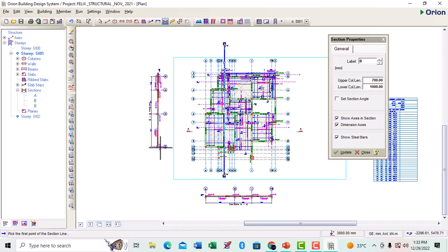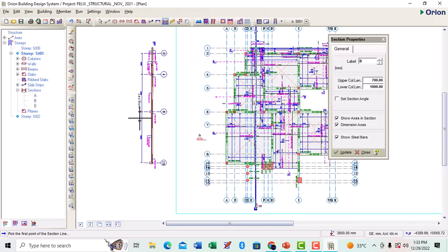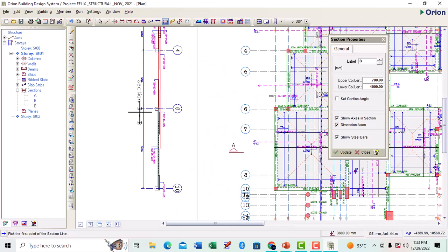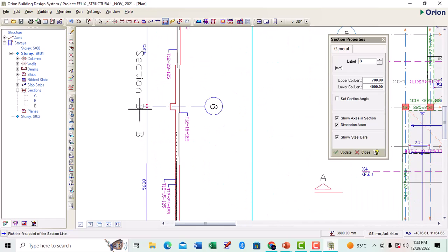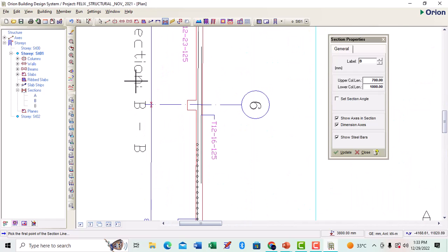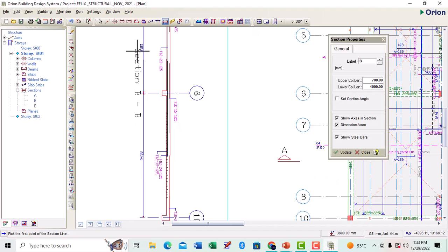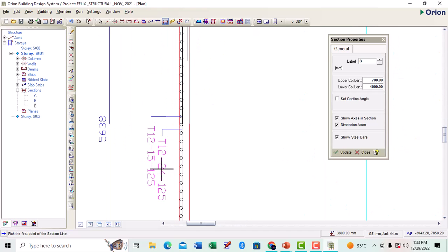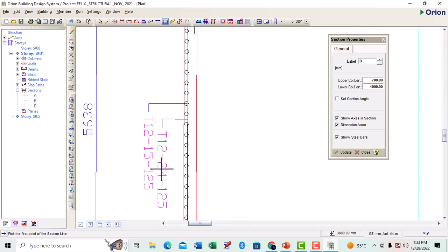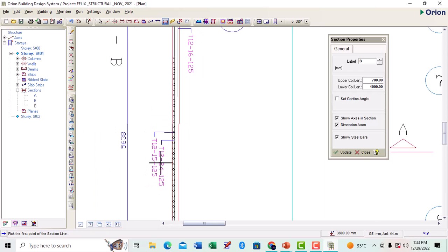So we have our section B to B. This is it right here, B to B. These are the rebars, we see the rebars already here.